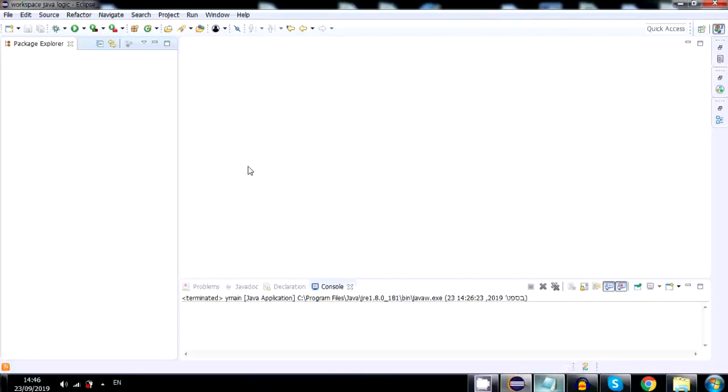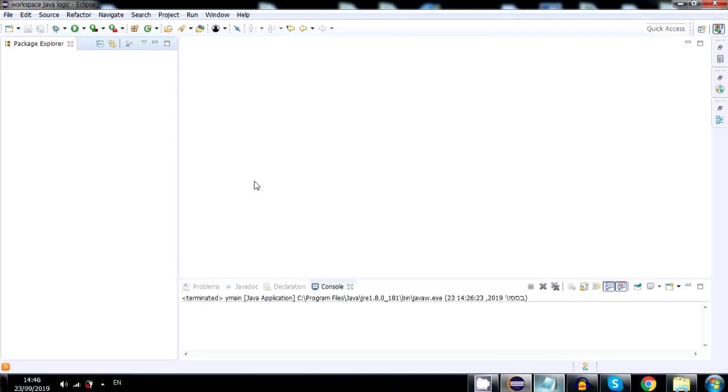Hello world and console output. In this lesson I will show you how to create the obligatory hello world program and also how to output to the console in a simpler way. Let's begin.